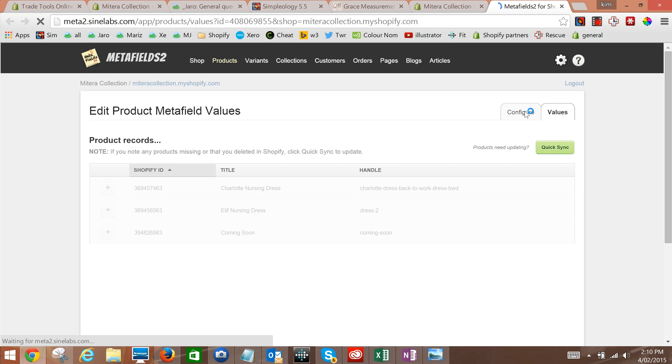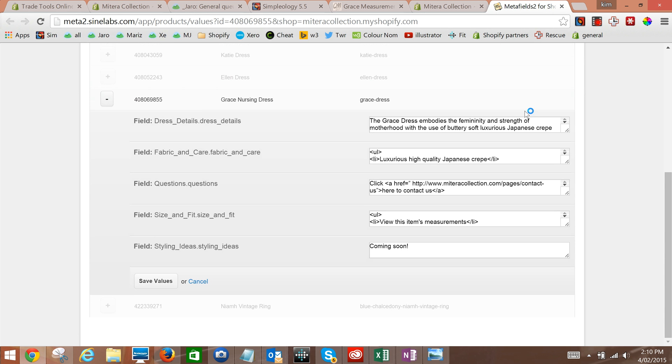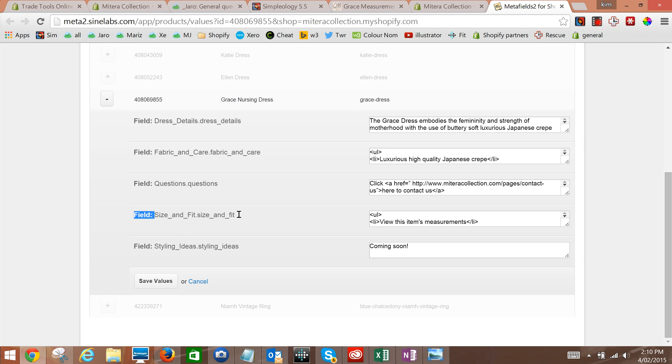And it should take us right down there. We'll just check we're in the right product, the Grace Nursing Dress, and we're going to go down to where it says size and fit, view this item's measurements.